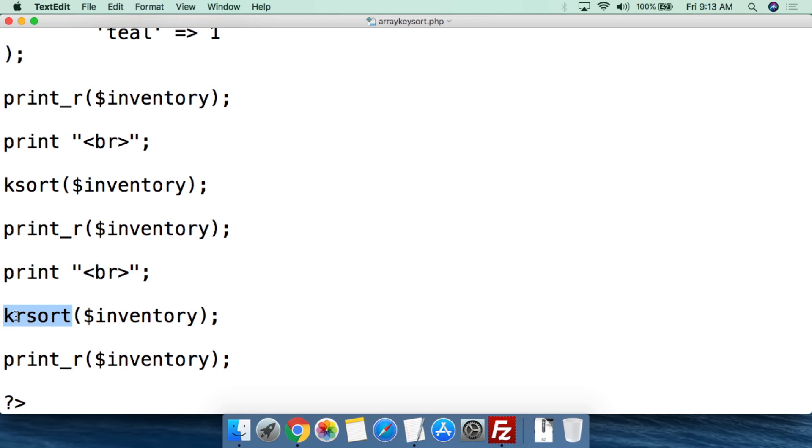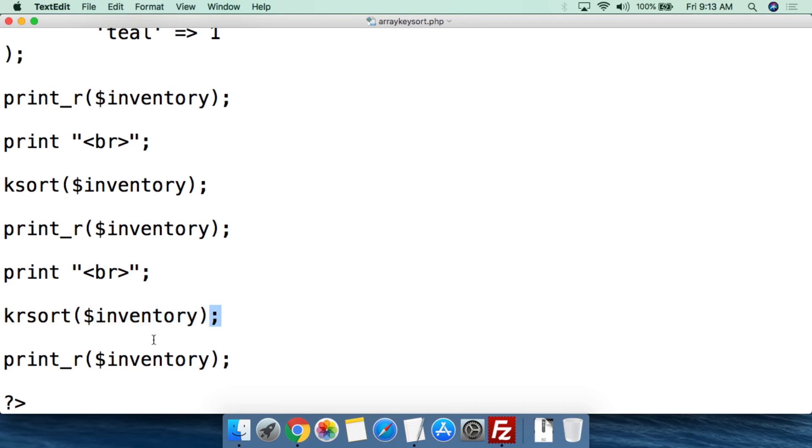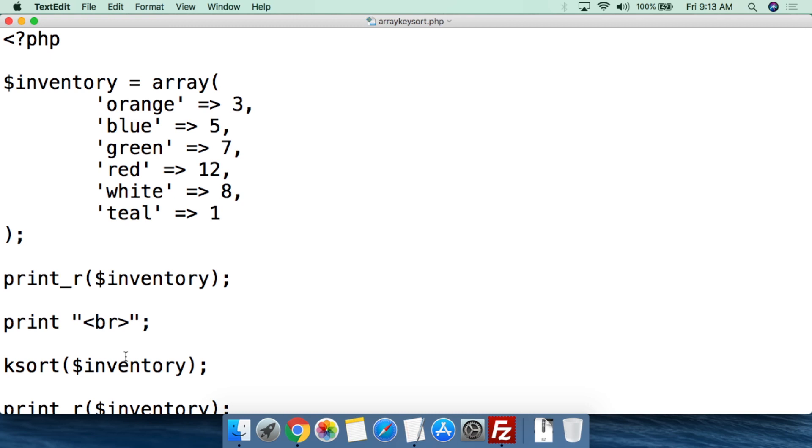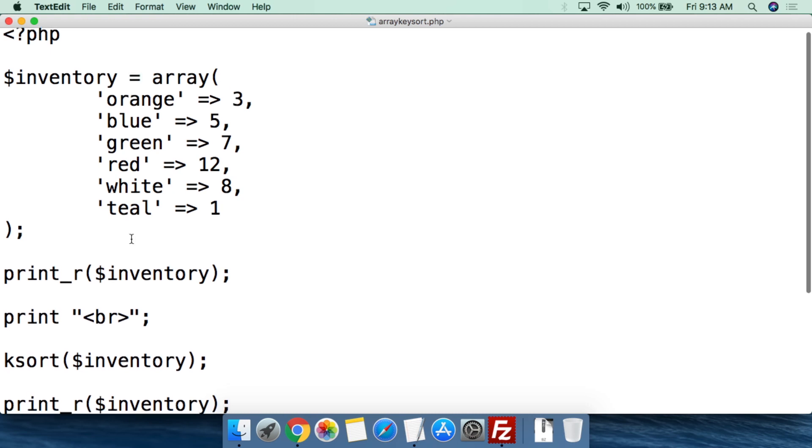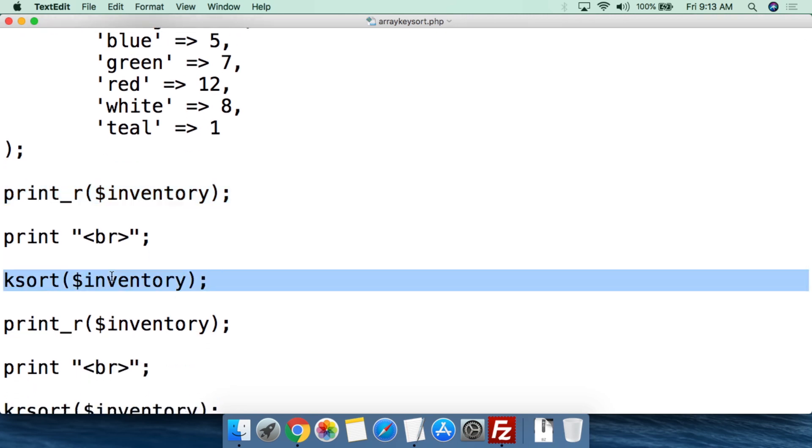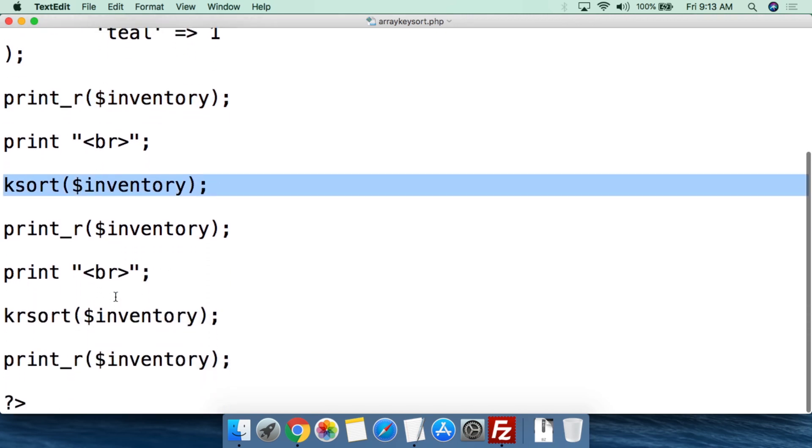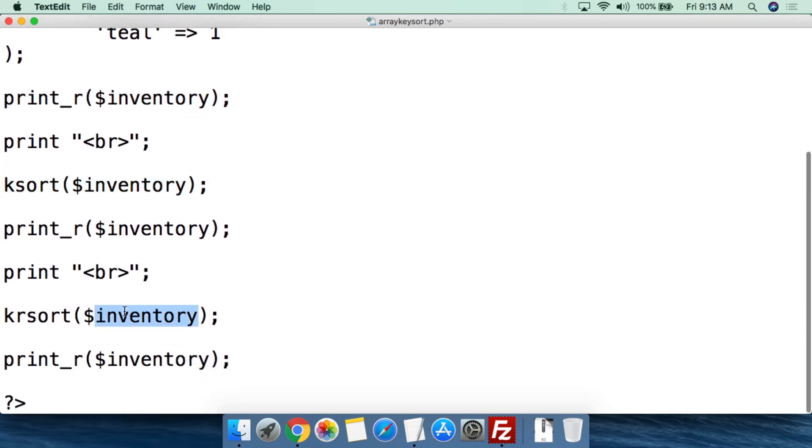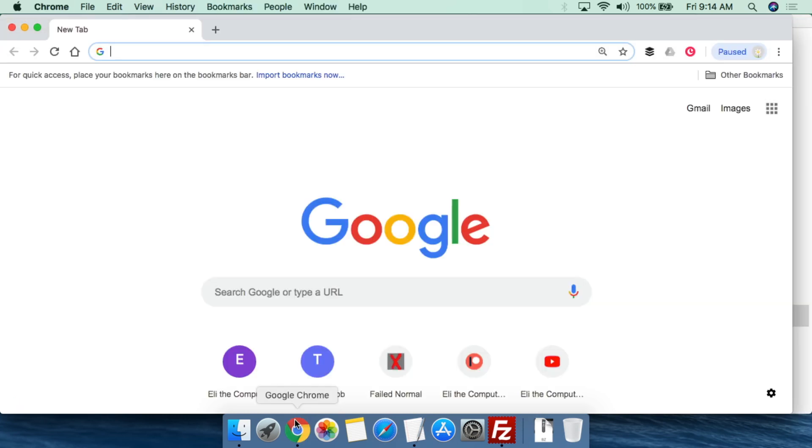And then now what we're going to do is k for key and then just rsort. So basically this is just sort and rsort with a k. Pretty easy to remember. Then parentheses, we're going to plug in inventory here, close parentheses, semicolon. Then we're going to print_r to show what the array currently looks like. So this is all that you have to do in order to create a named key array, be able to print it out as it is, ksort to sort it alphabetically, and then krsort to sort it reverse alphabetically.